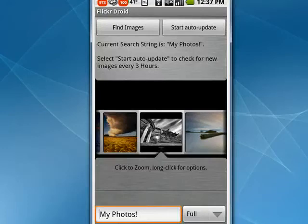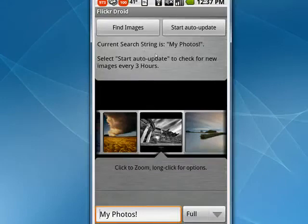So this is how you can use Flickr right from your Android phone with FlickrDroid, and that's all there is to it.